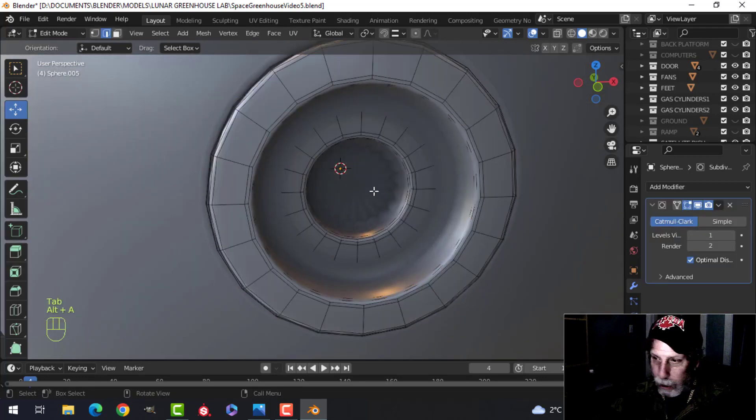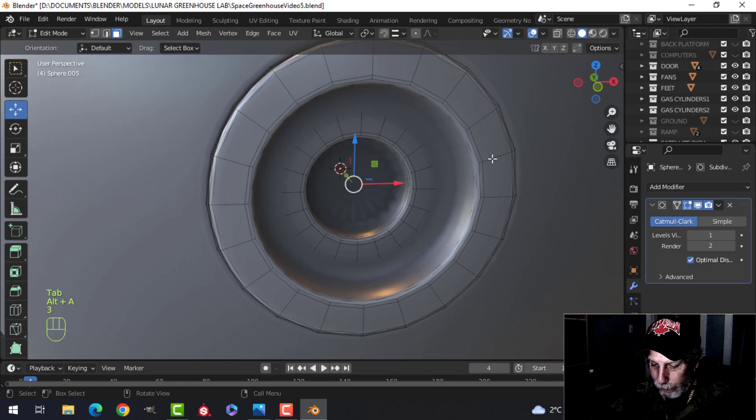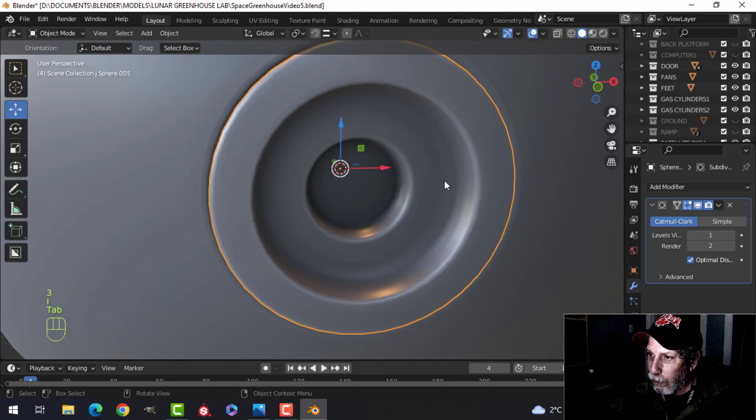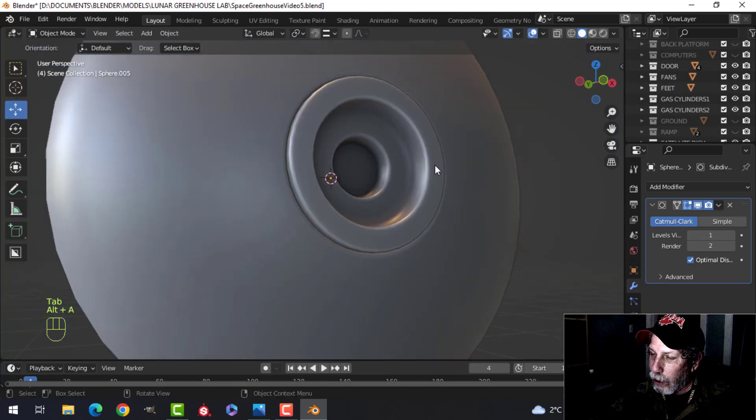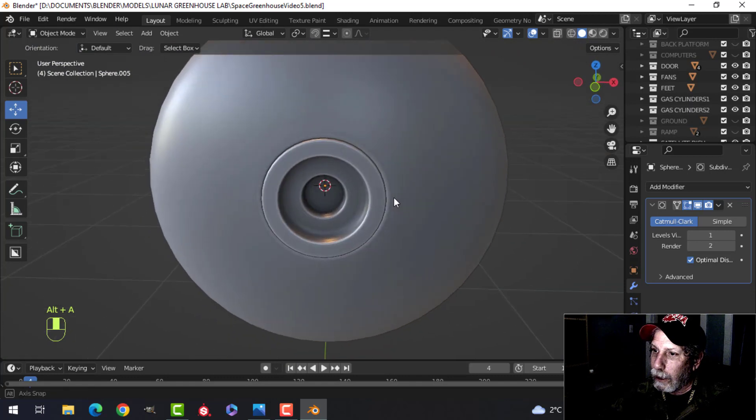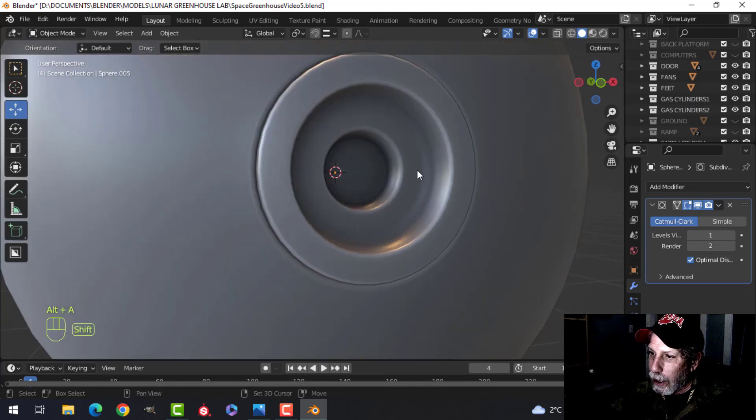Come in here, select that face, I to inset. That should flatten that out and then do whatever you want in there.